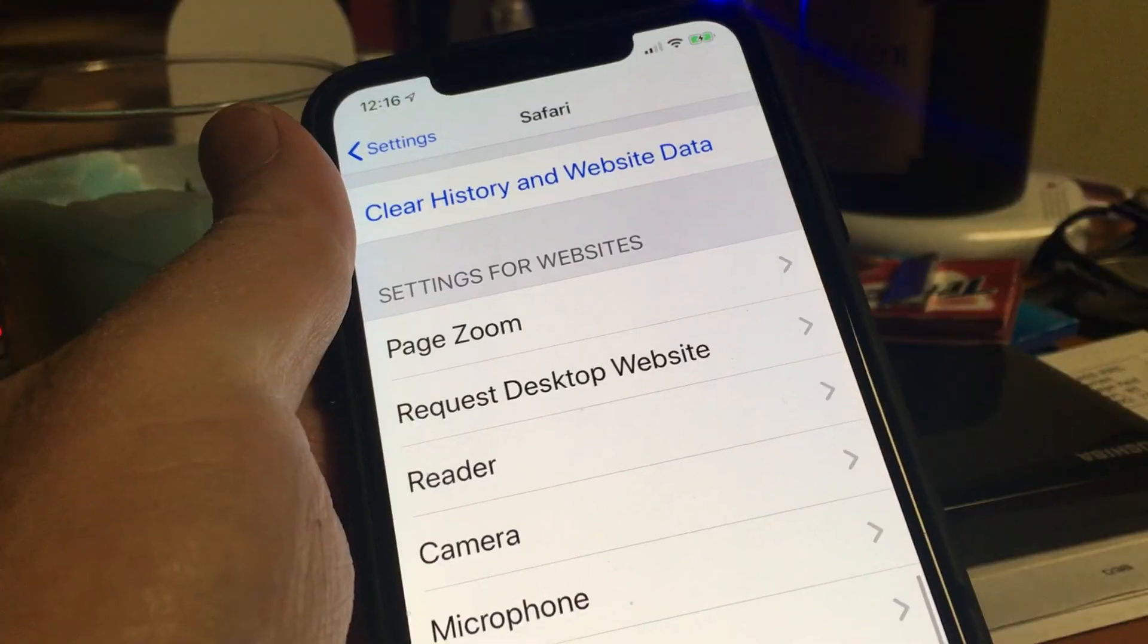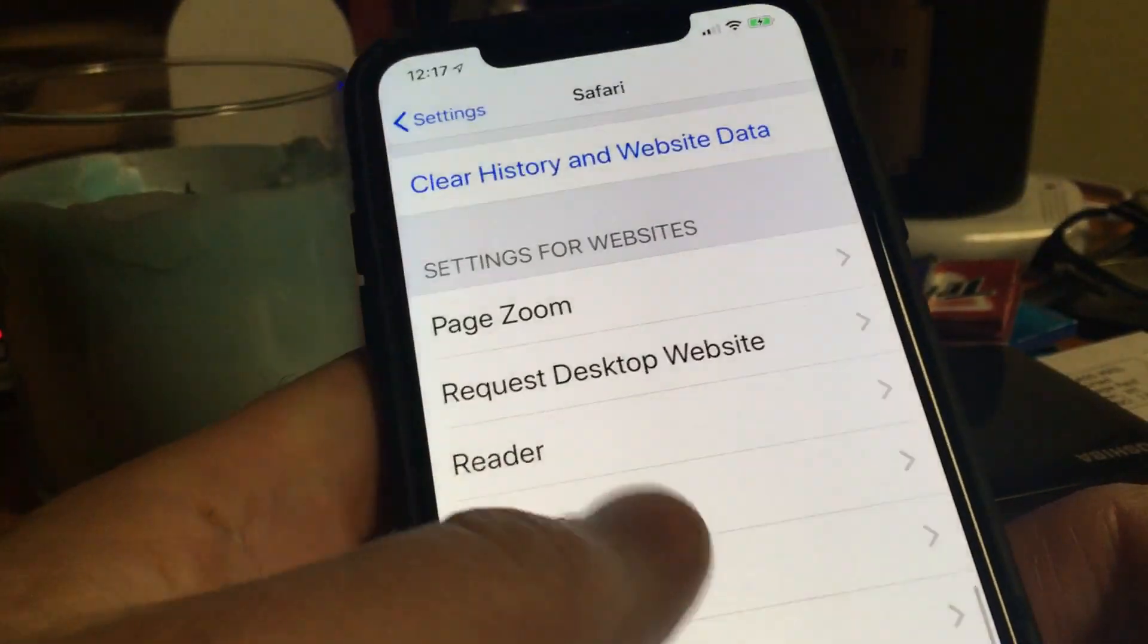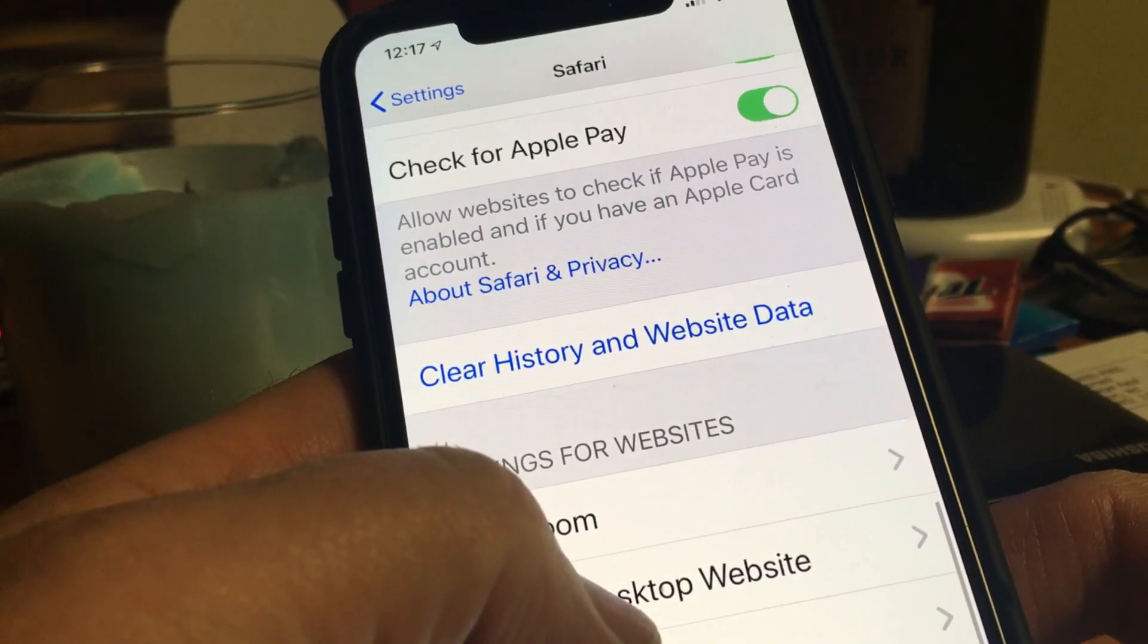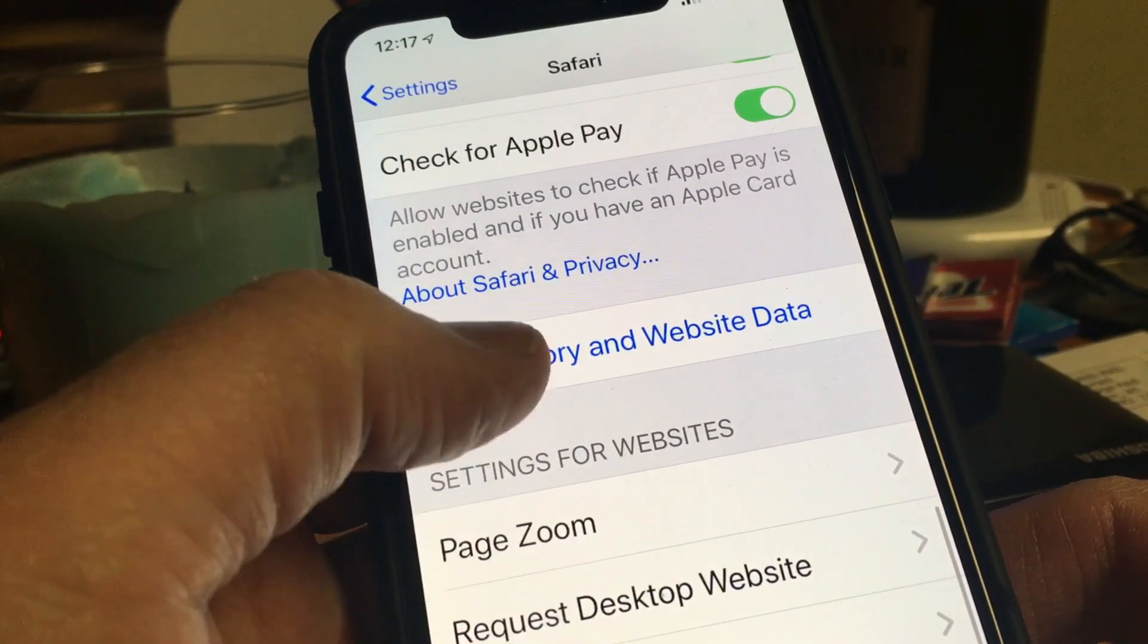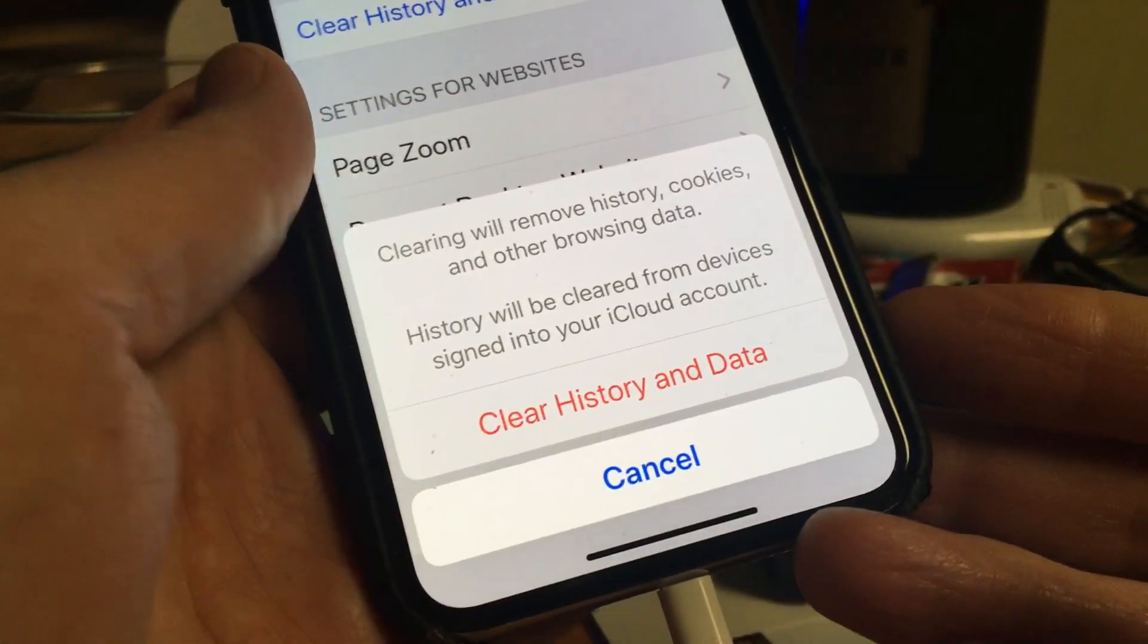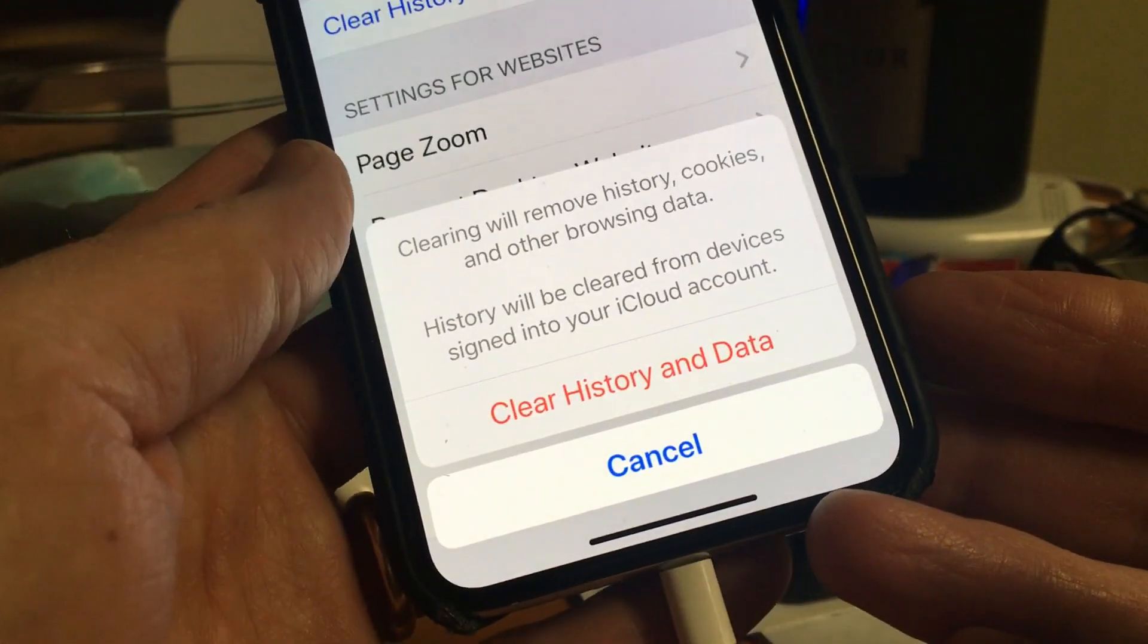While you're looking for other ways to reclaim that space, check your settings in Safari back in the main settings. Clear history and website data in Safari.